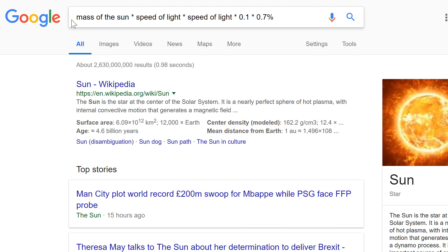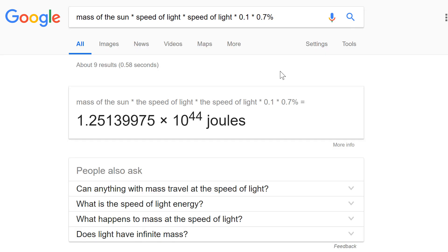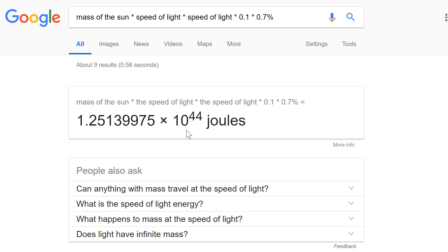So we're going to tell Google this. Mass of the sun times speed of light times speed of light times 0.1 and times 0.7 percent. And this should give us the total energy of the sun in joules. So it has about 1.25 times 10 to the power of 44 and that's essentially total amount of energy the sun has over its whole lifetime.